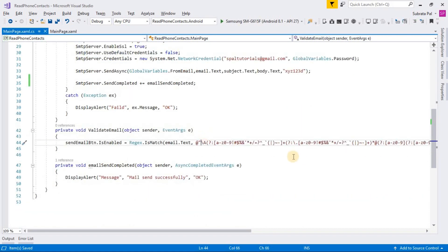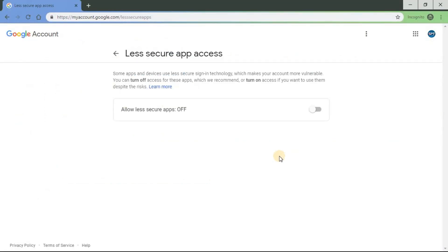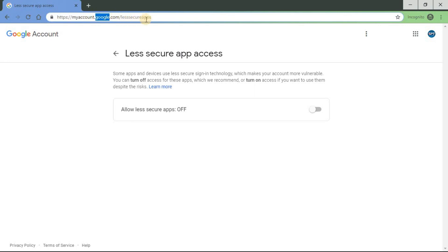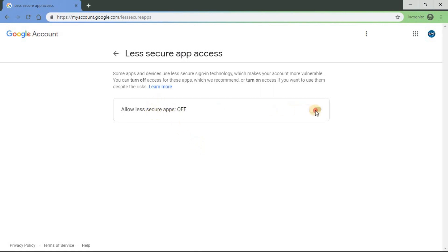Before sending the email, we need to configure Gmail. We have to go to myaccount.google.com and less secure apps. Before sending mail, we need to allow the secure apps to turn on. After turning on, we can send the email.